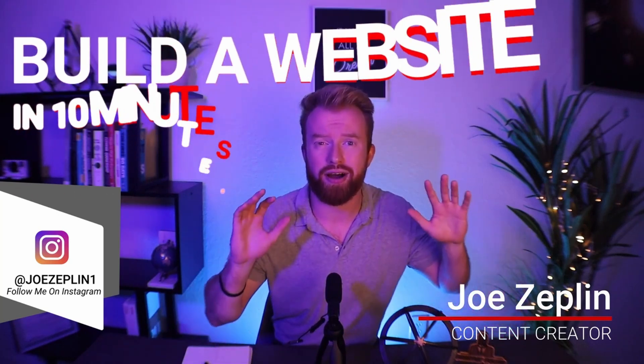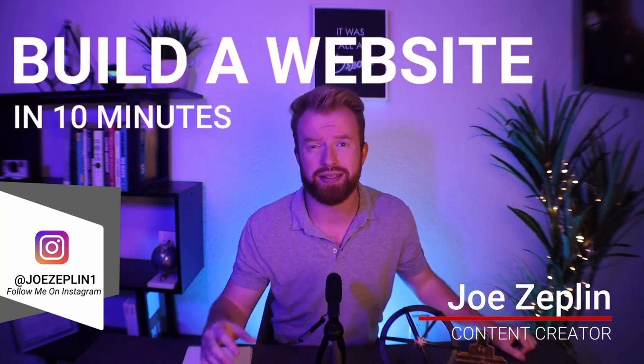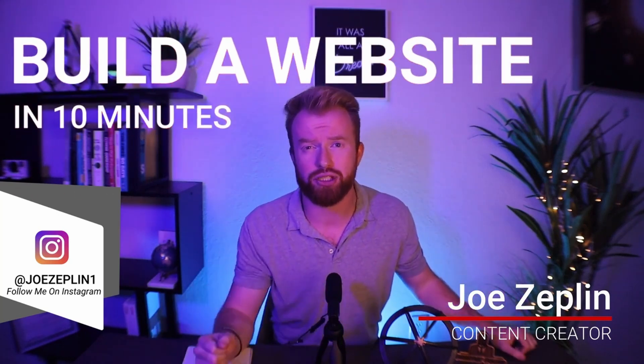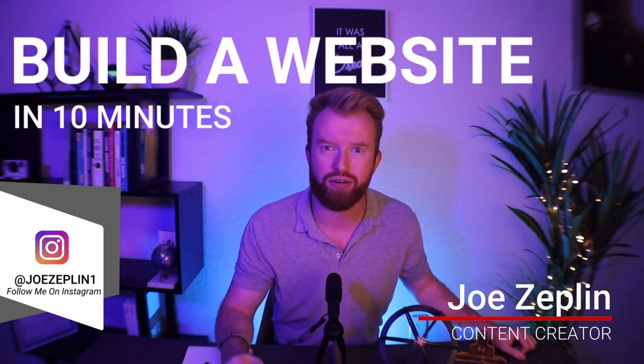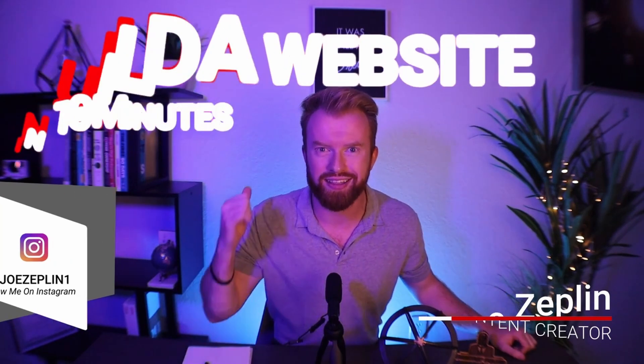We're going to be making a website in under 10 minutes to help emphasize your brand and level up your business. Let's go.